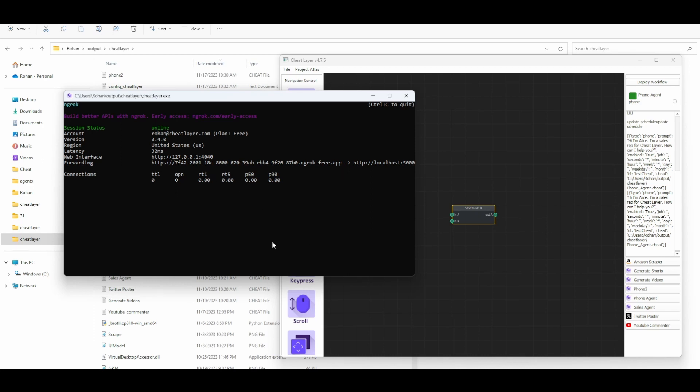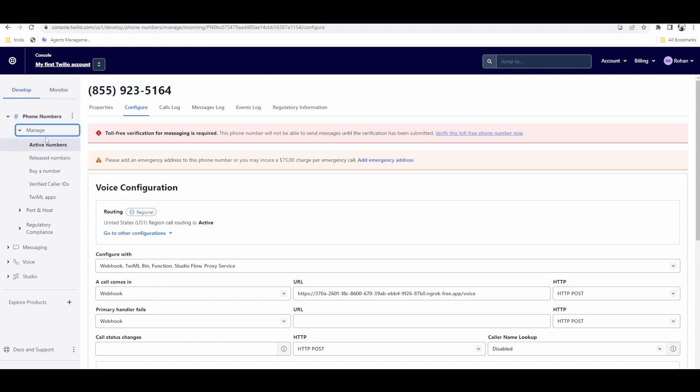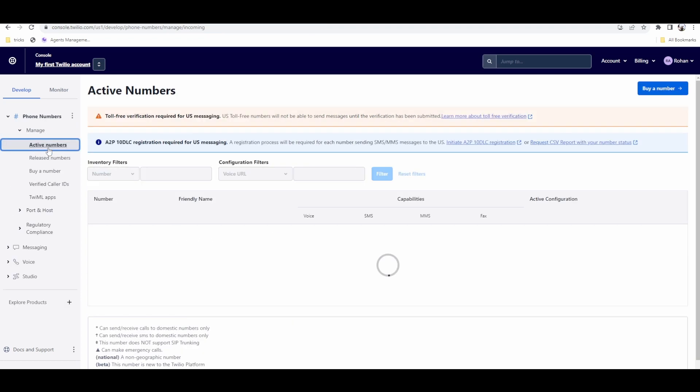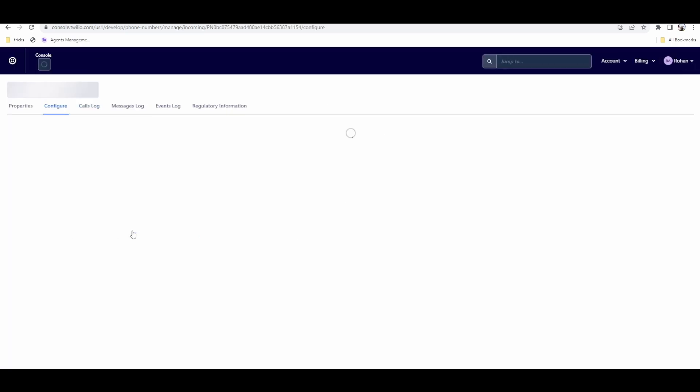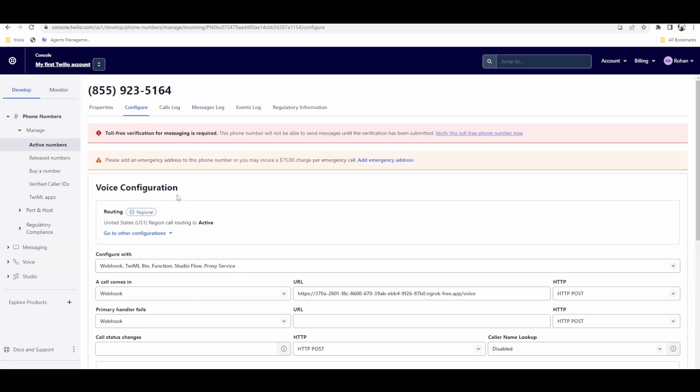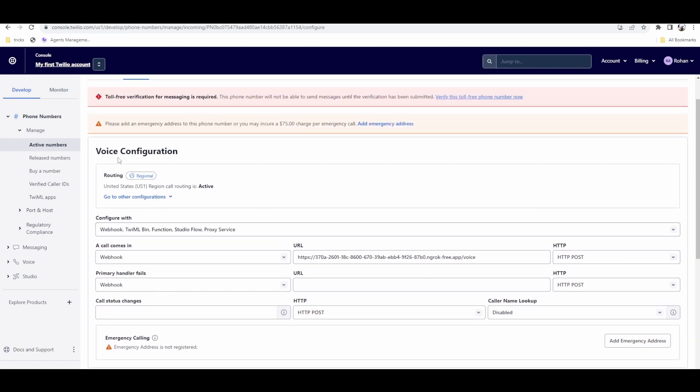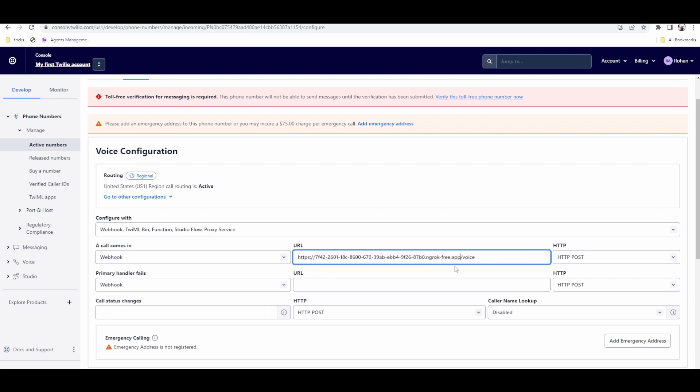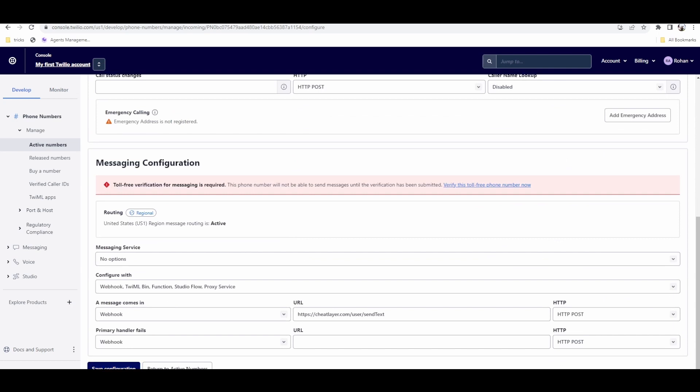You're going to take this URL and then go to your Twilio settings. In Twilio, you can add a new phone number for like a dollar a month. It's not that expensive. Once you get your own phone number, click the number. In the configuration settings for the number, you'll see in voice configuration, when a call comes in, you want to paste in your PC address. And then at the end, add slash voice and click save configuration.